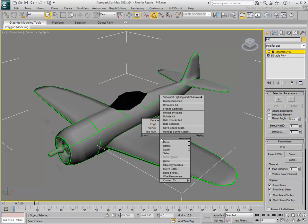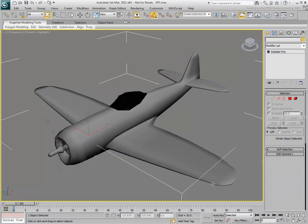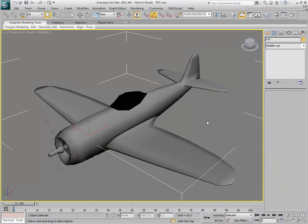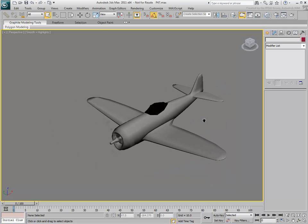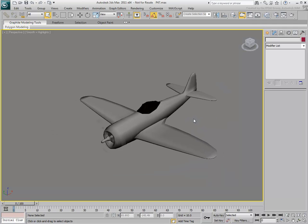You can get rid of that by collapsing the model to an editable poly. The UV coordinates will be preserved. You also need to ensure that the model has a material applied to it. In this case, a standard material with default settings has already been applied to the model.